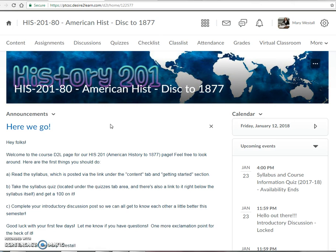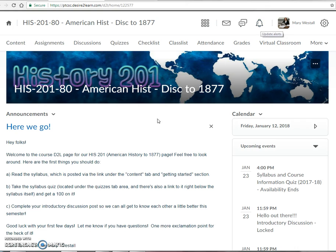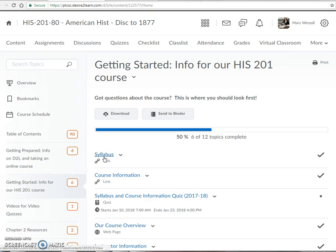You've already figured out where our content page or home page is. Around once a week or so I'll have an announcement up here, so be sure to look at that area. Usually you'll have something that will ding where this little bell is when there's a new announcement.